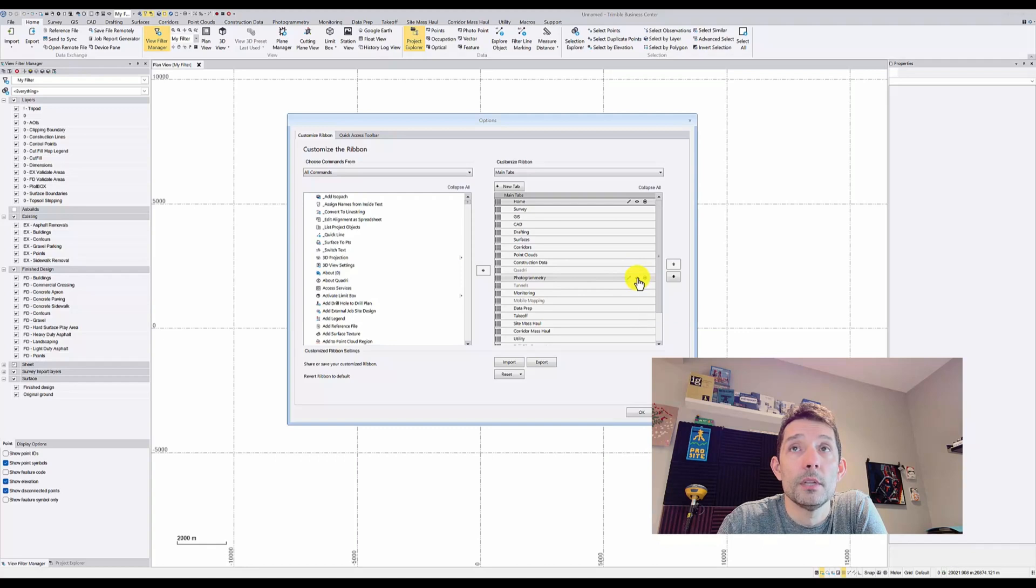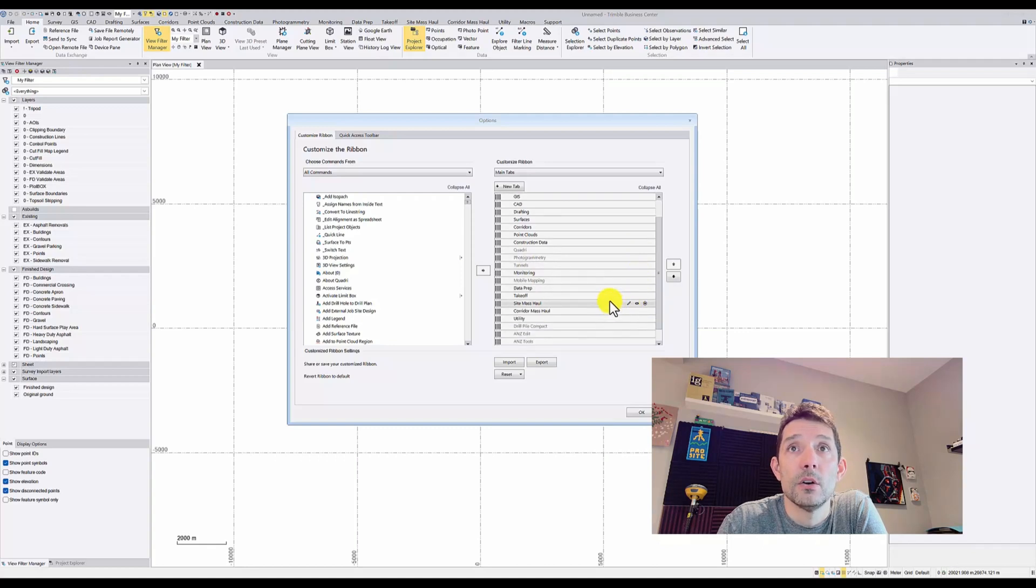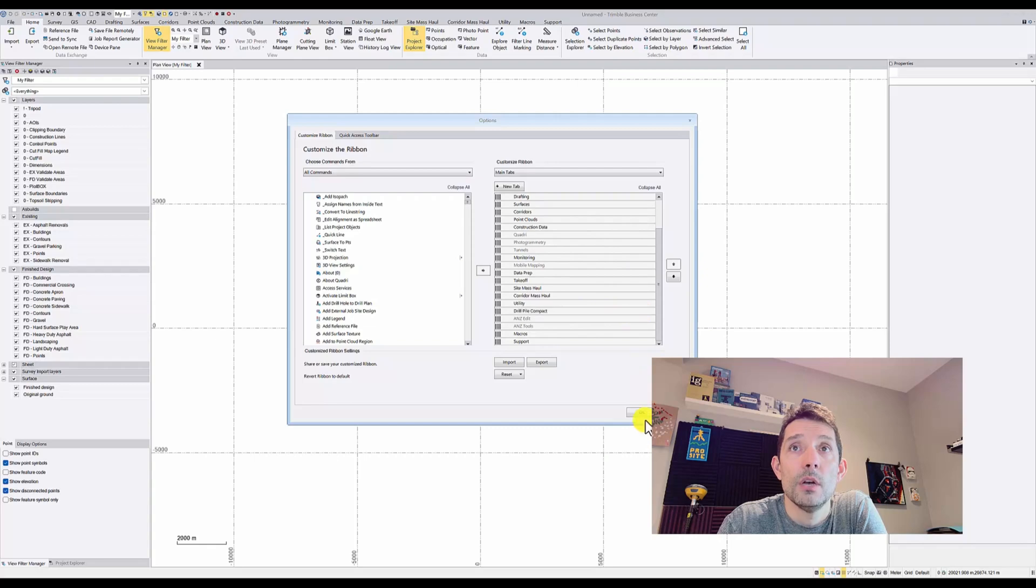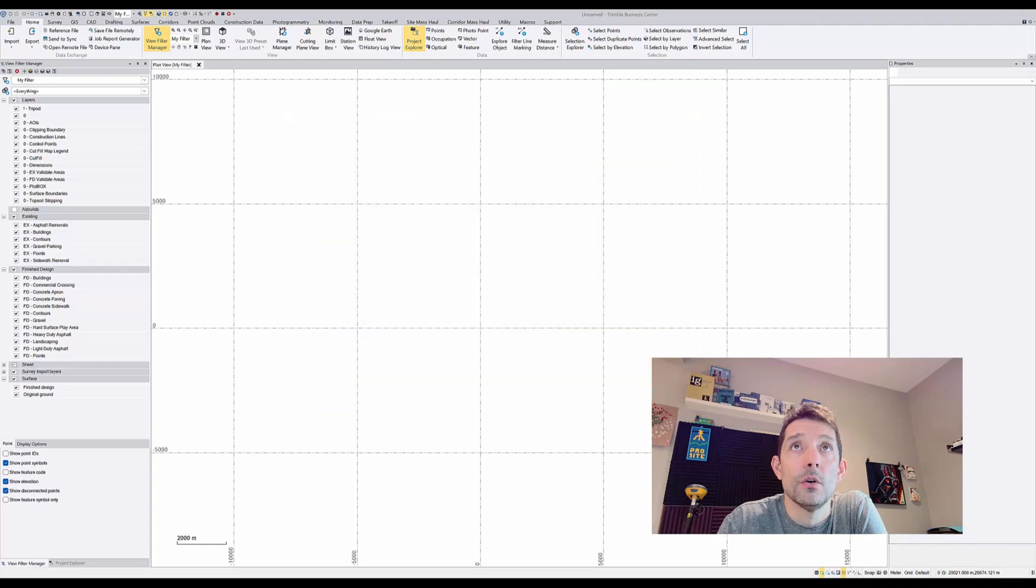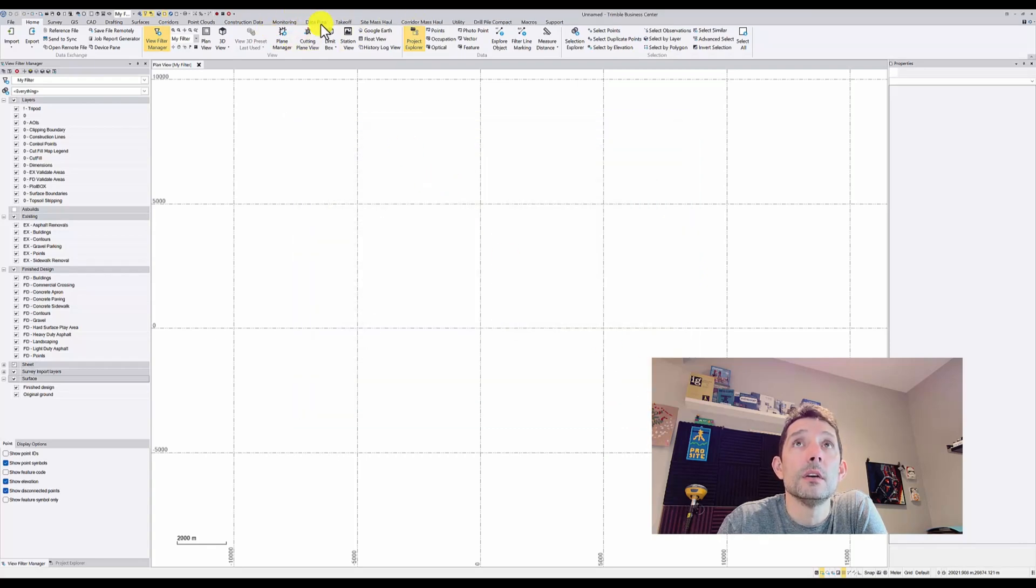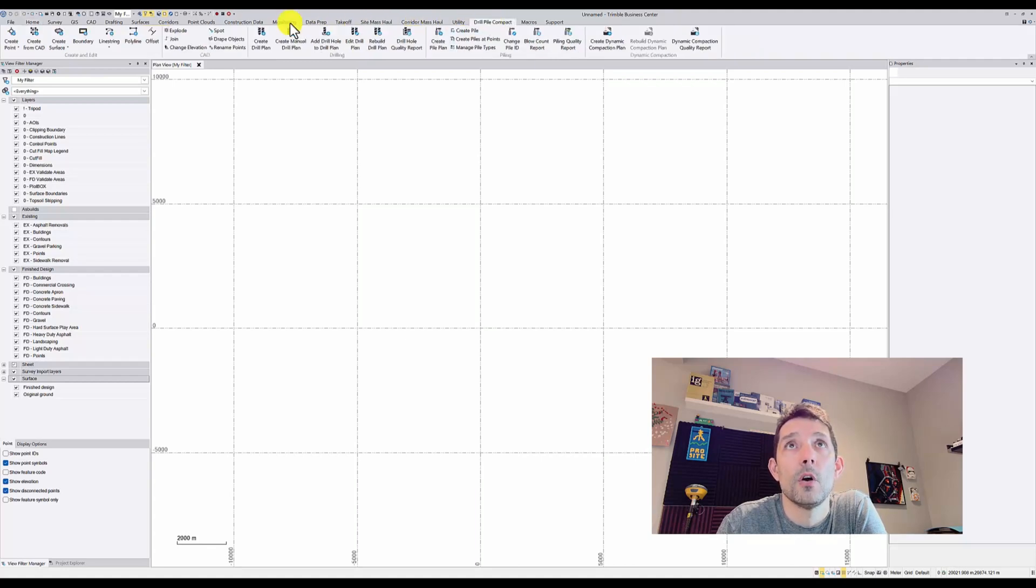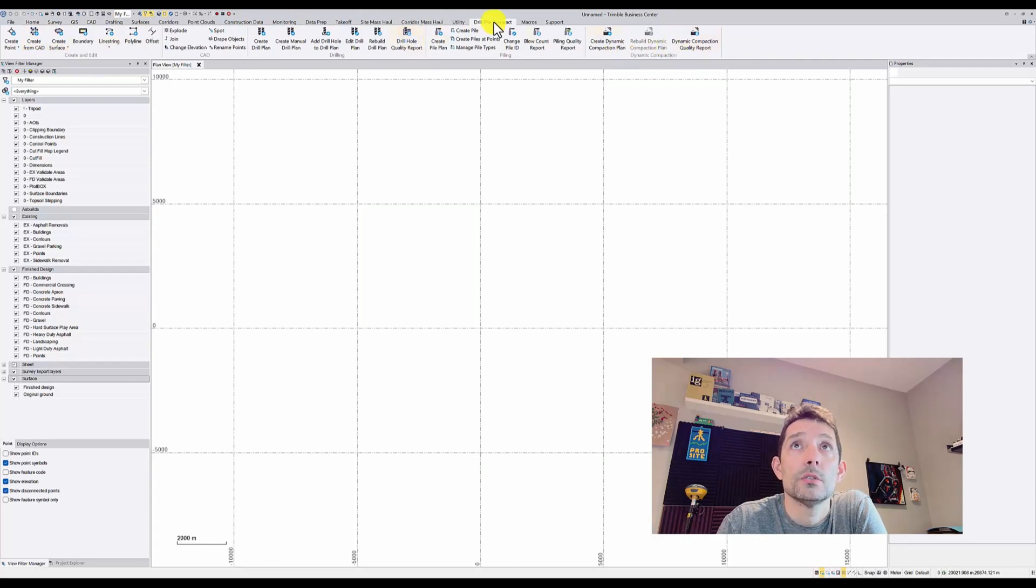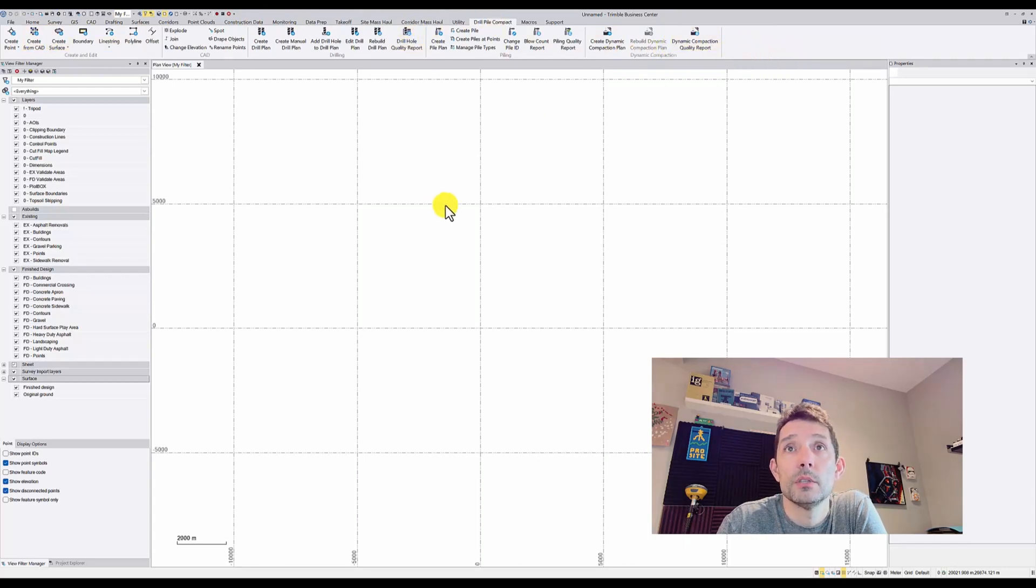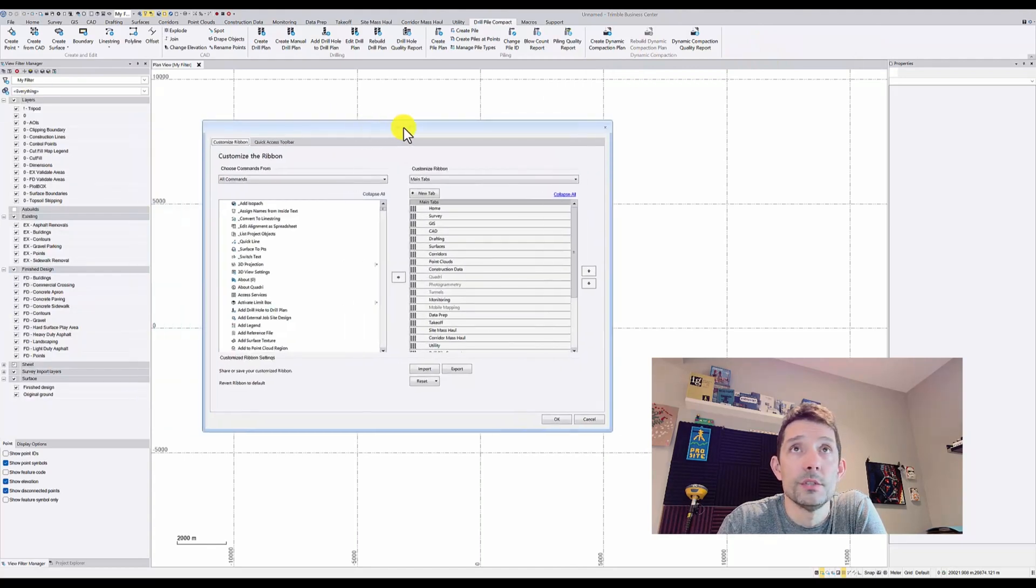Let's turn off the Photogrammetry, for example, and turn on Drill Pile Compact menu. Once you hit OK, as you can see, the Photogrammetry tab disappeared and I have the Drill Pile Compact item right here.